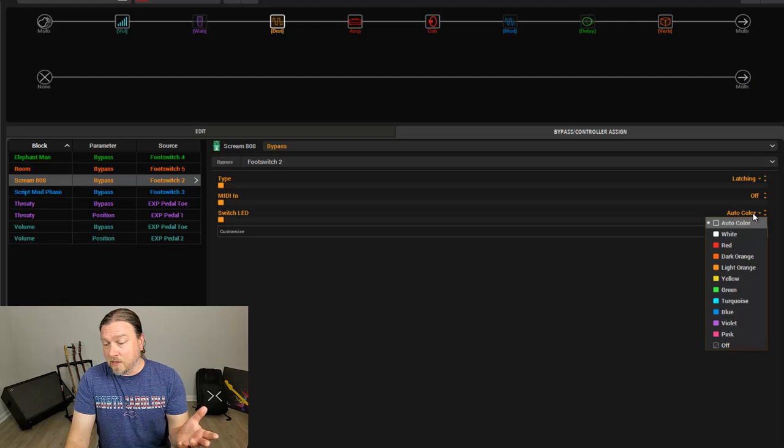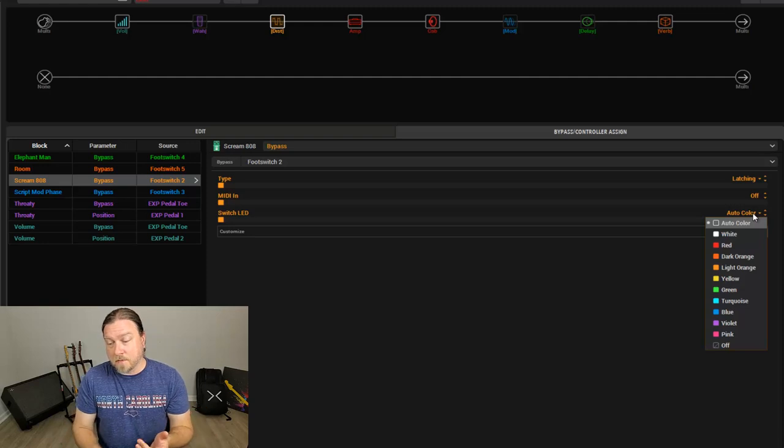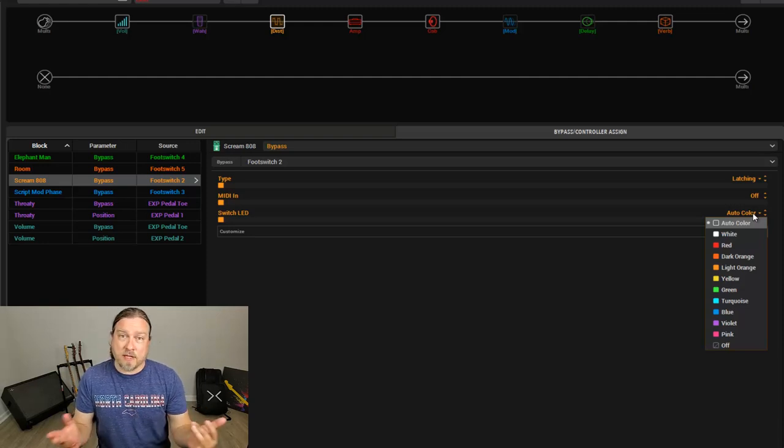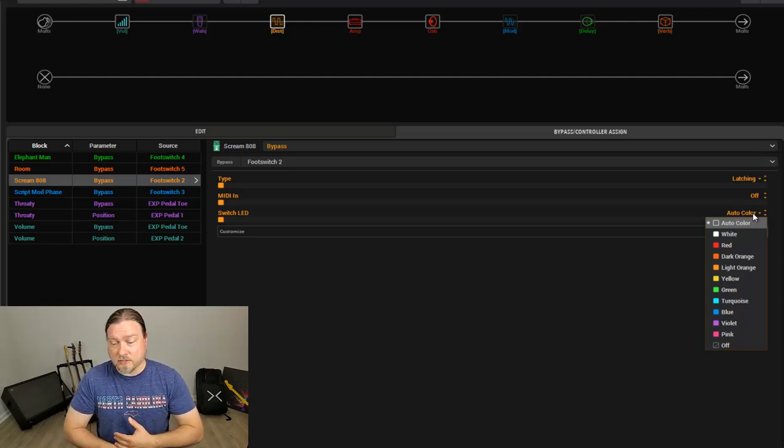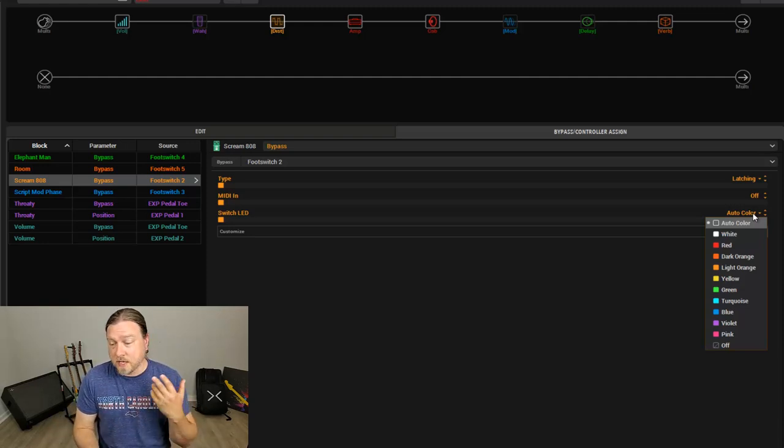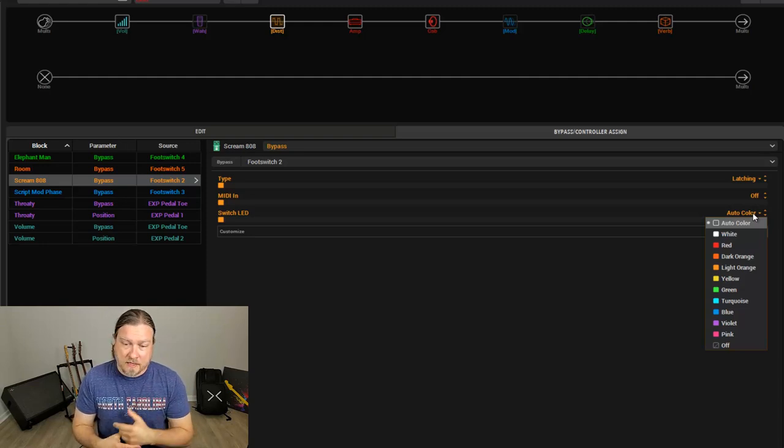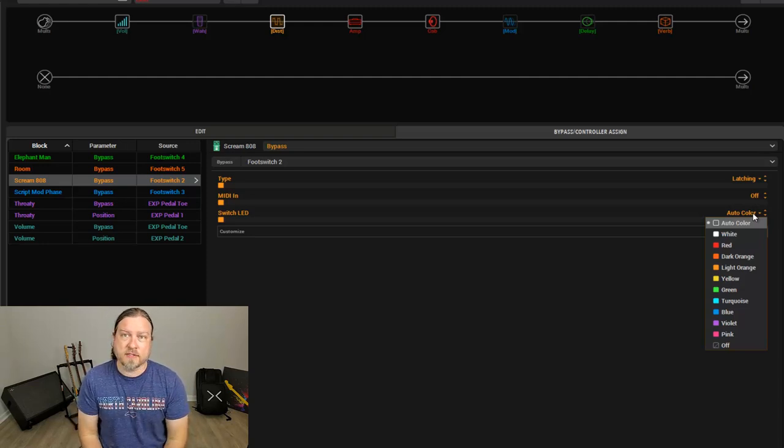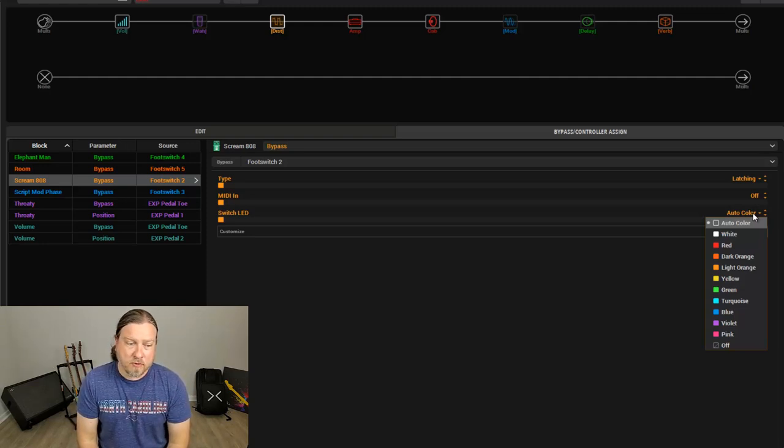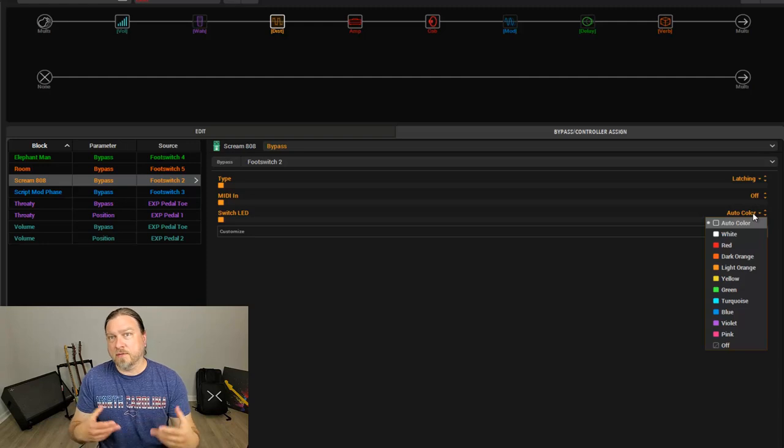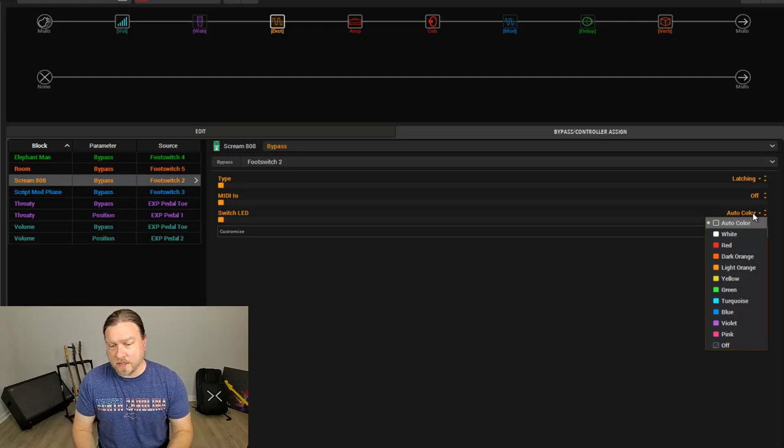By default with Line 6, light orange is distortions, dark orange are reverbs, green delays, blue modulations. Purple is like pitch shift and synth and those type of blocks.